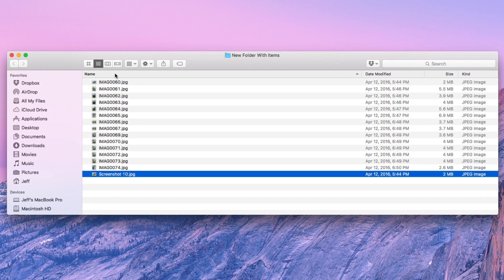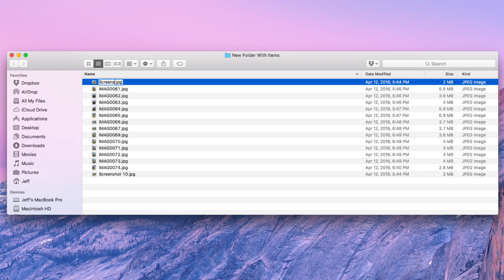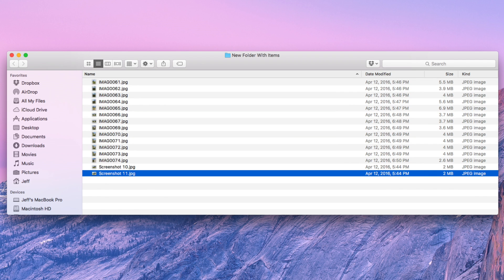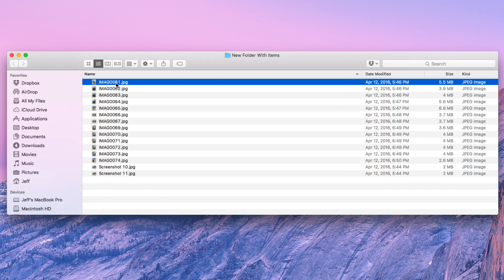Now the other way involved basically just going through and renaming each file one by one, or you could rely on a third party app or something like that.